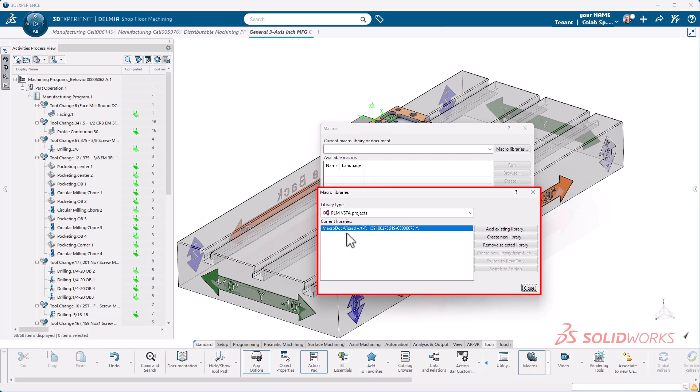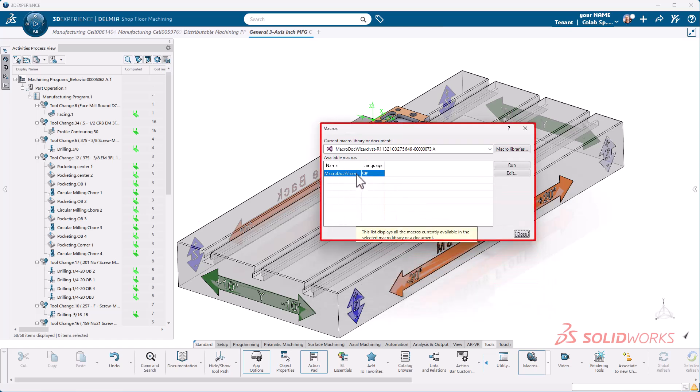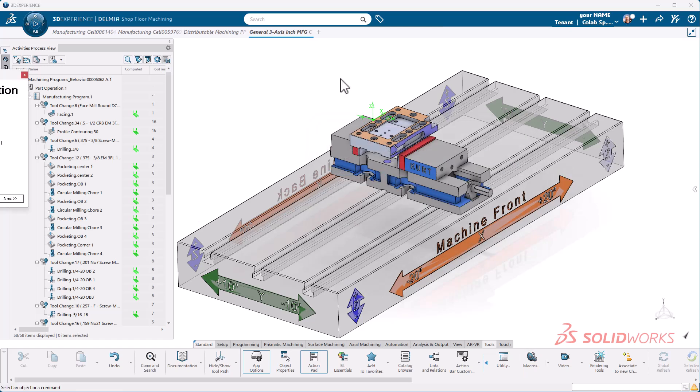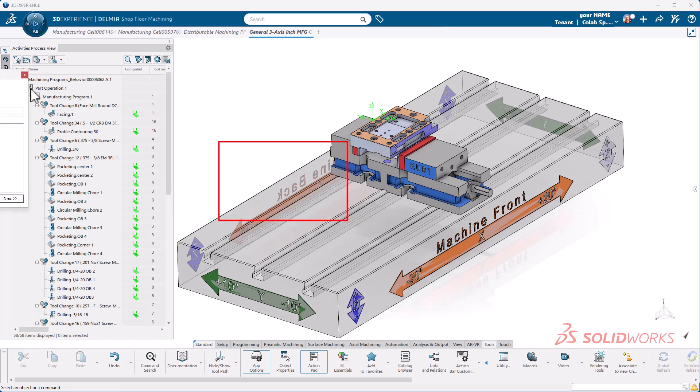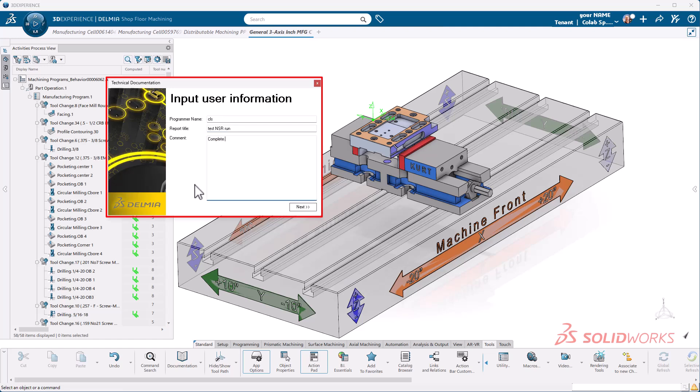The minute you select it, it starts to pull all this information in. You can see I have the macro doc wizard here. I'm going to close this. You'll notice that the macro doc wizard now resides inside of here. If I press the run button, we will get our technical documents dialog next.